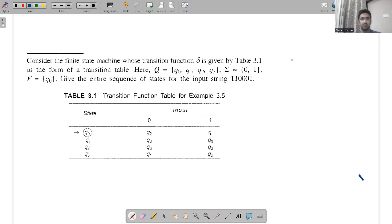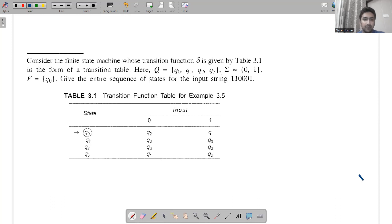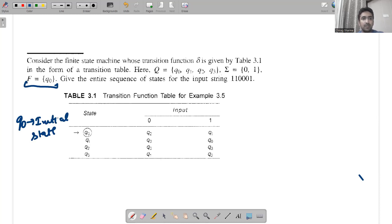There's a question given here: consider a finite state machine whose transition function is given. We have a set of states — the tuple given with q0, q1, q2, q3, q4 — states are given, as well as input symbols 0 and 1, and the set of accepting states which is q0. Incidentally, q0 is also the initial state. In this table we have q0 which is the initial state and it is also represented as an accepting state.